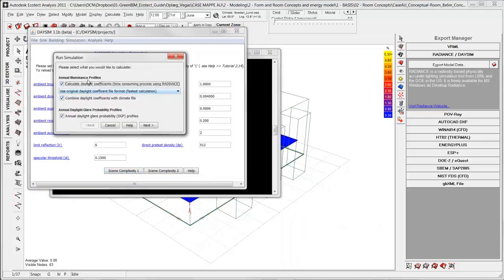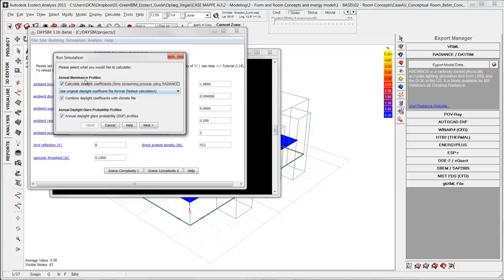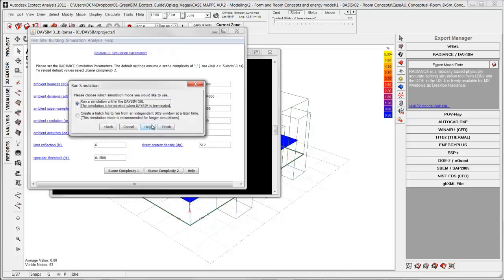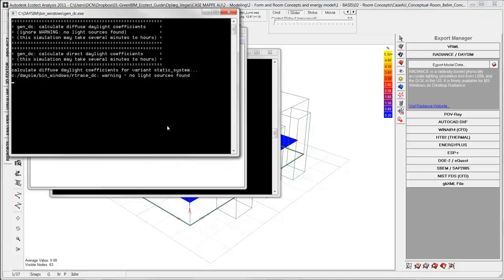Here I want to calculate the daylight coefficient, and that refers to the daylight factor. The second one I want to combine daylight coefficient with the climate file for this specific site. And last I also want to analyze the glare. Here as default it is clicked out. Run simulation within daysim. And we are doing that as well in this example. And now it is starting up the simulation.